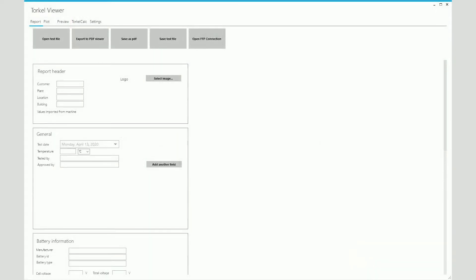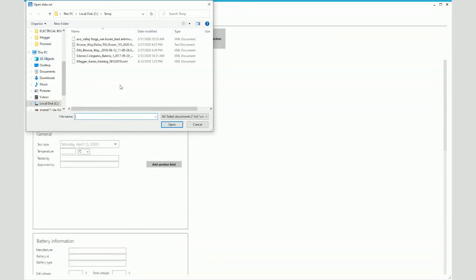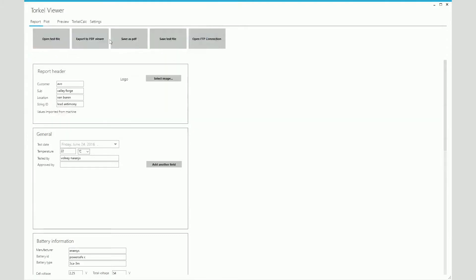Once you have finished the test, you can transfer the data from the instrument to your computer using a USB stick. Once you have the test file on your computer, you can view the test data using the Torkel Viewer software. If you click on Open Test File and then select the XML file that you just transferred from the instrument, you will see the fields getting filled and the test data associated with the test on the software.